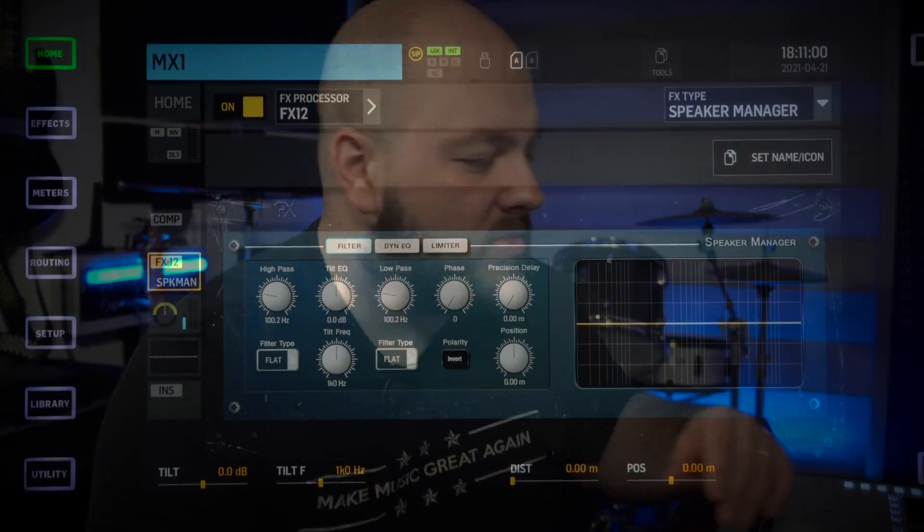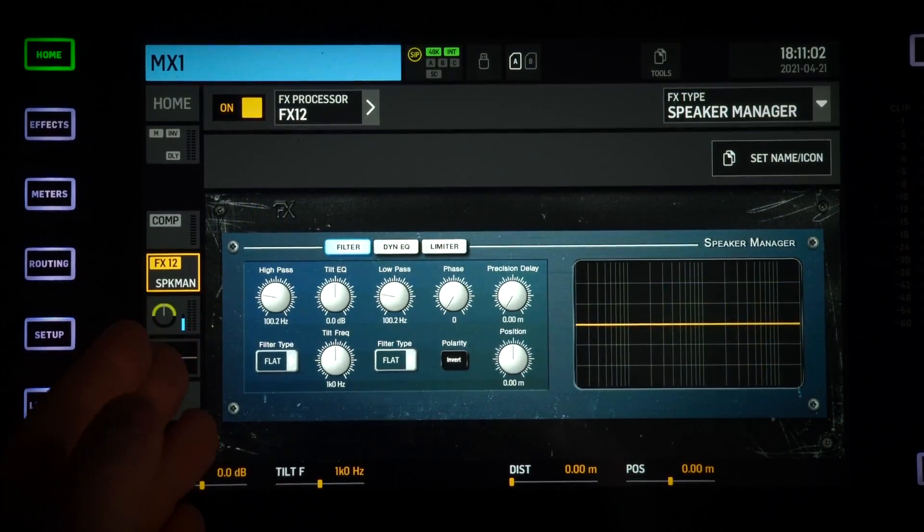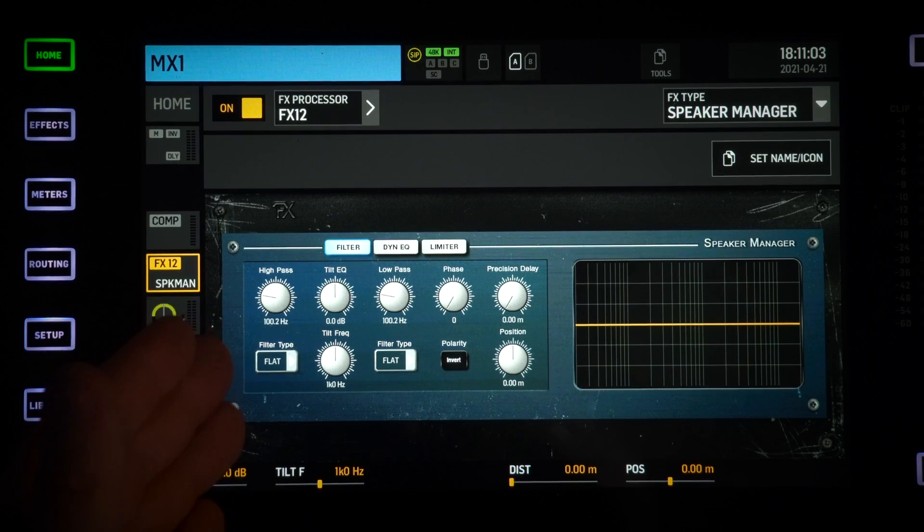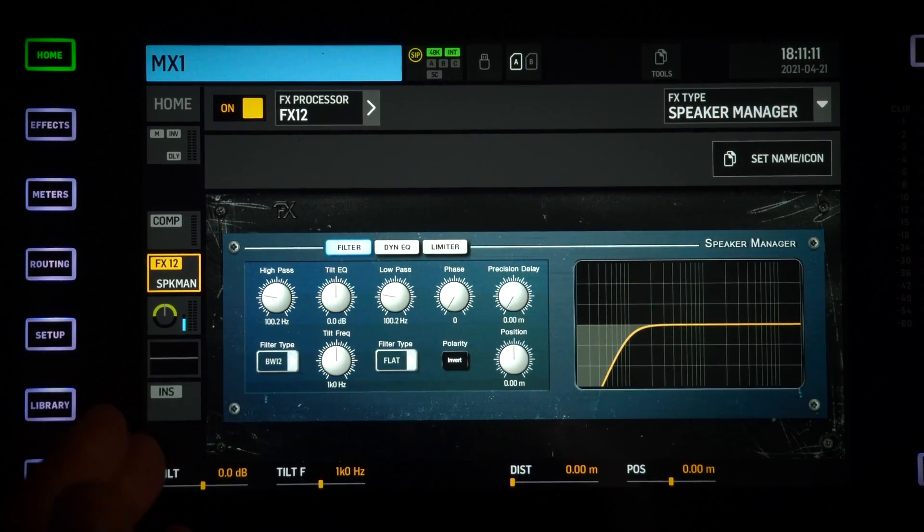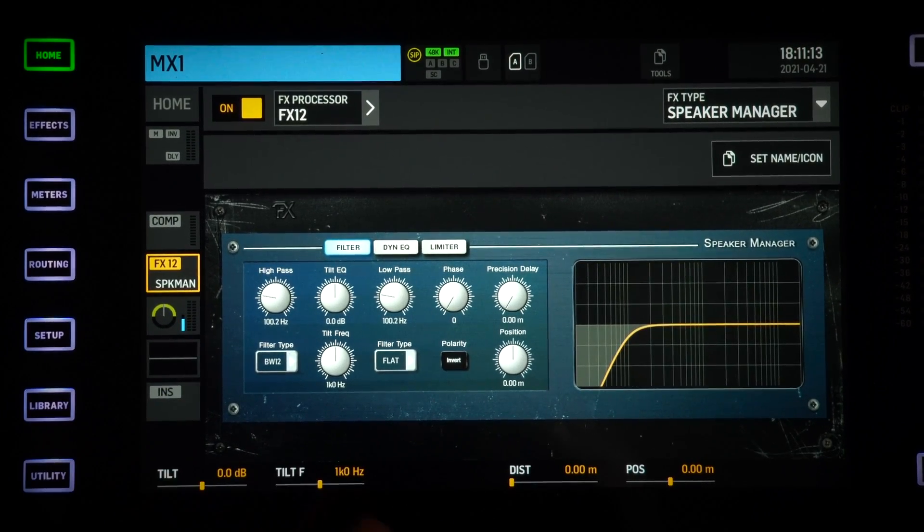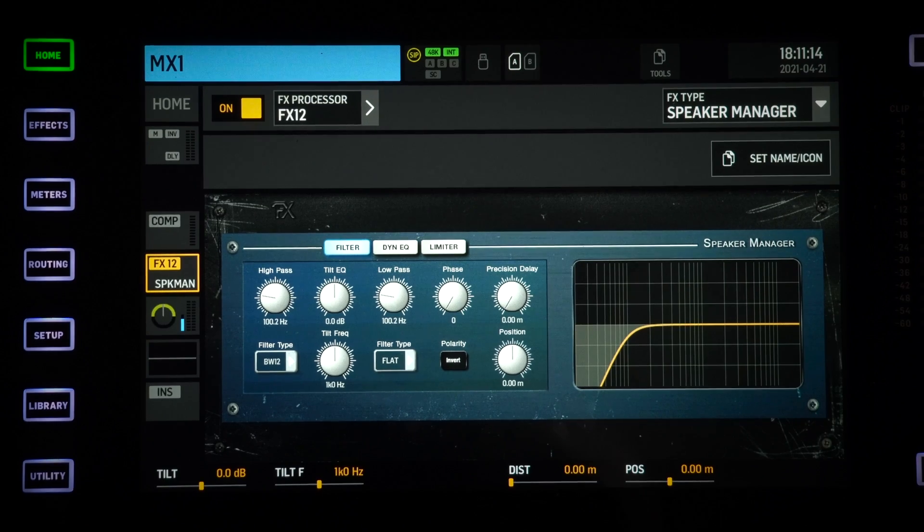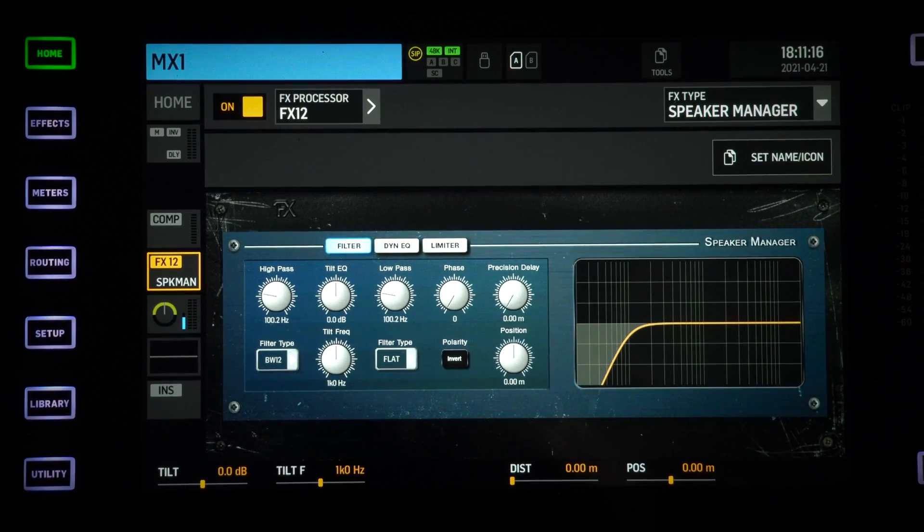I will do a quick run-through and give you a really short example of how to use it, how to set it up for a two-way system. The first thing that we have here is a high pass filter. I'm going to try a Butterworth 12 dB per octave curve here, just as an example, if you want to cut down frequencies so that your subwoofer does not interfere with your higher range speaker.